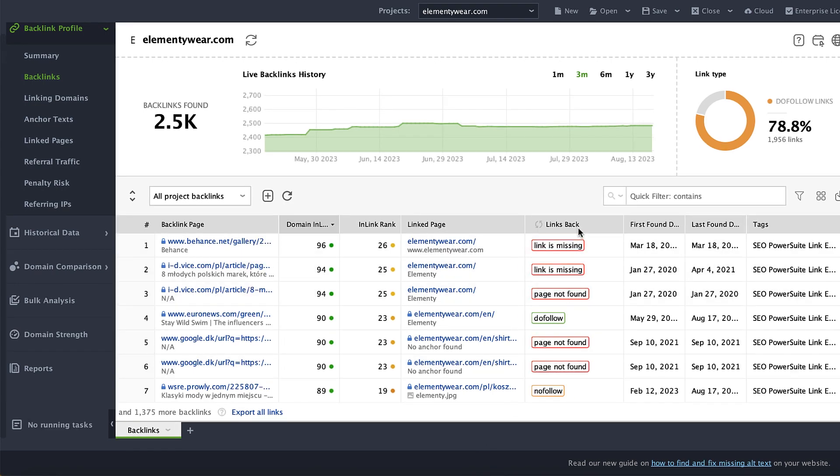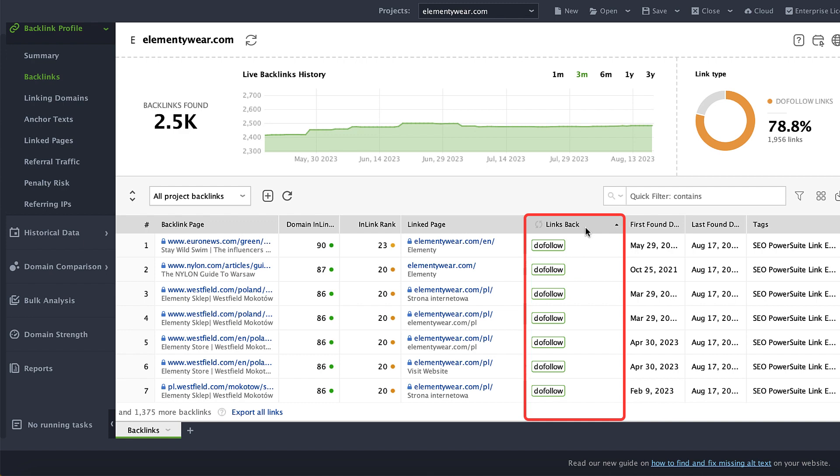Pay attention to the links back column. This is where you will see the necessary link statuses. And that's it! Now you can identify no follow and do follow links making just a few easy steps. Remember that both types have their own place in the digital landscape, so use them wisely to optimize your website's SEO strategy.